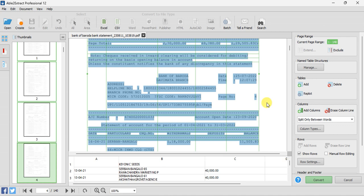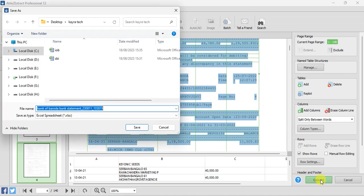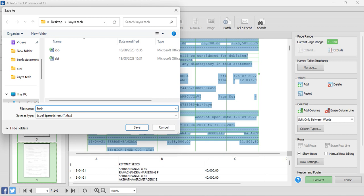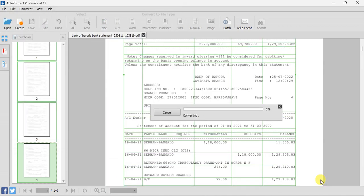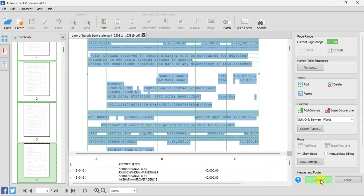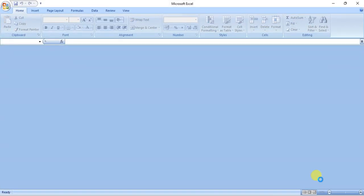Now you can click on Convert and then you can save your Excel file. The conversion is completed and it will now open the Excel file.